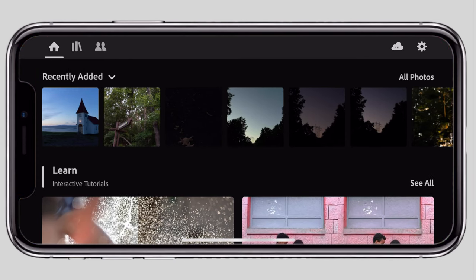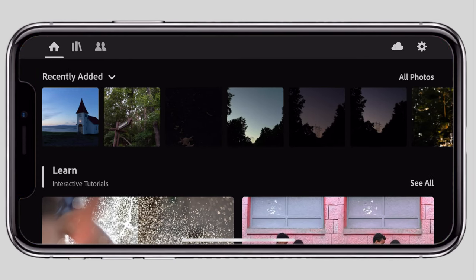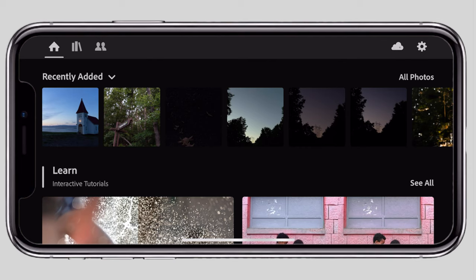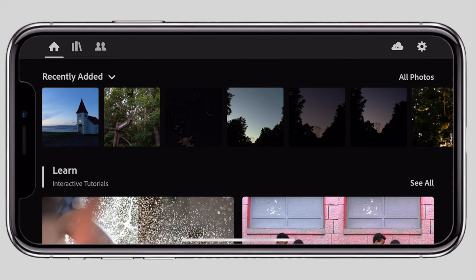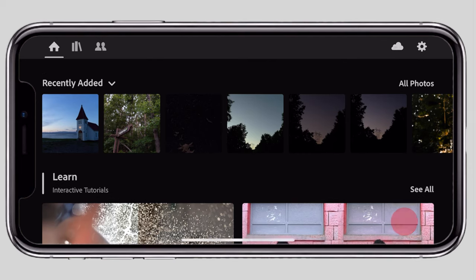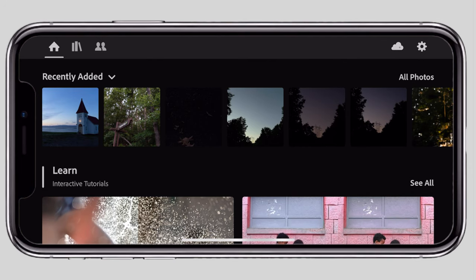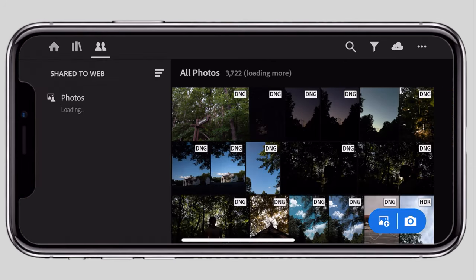If you click the Lightroom app, you will see it. If you click Home, there are many options — we can talk about editing here. On the right side, there is a camera app.